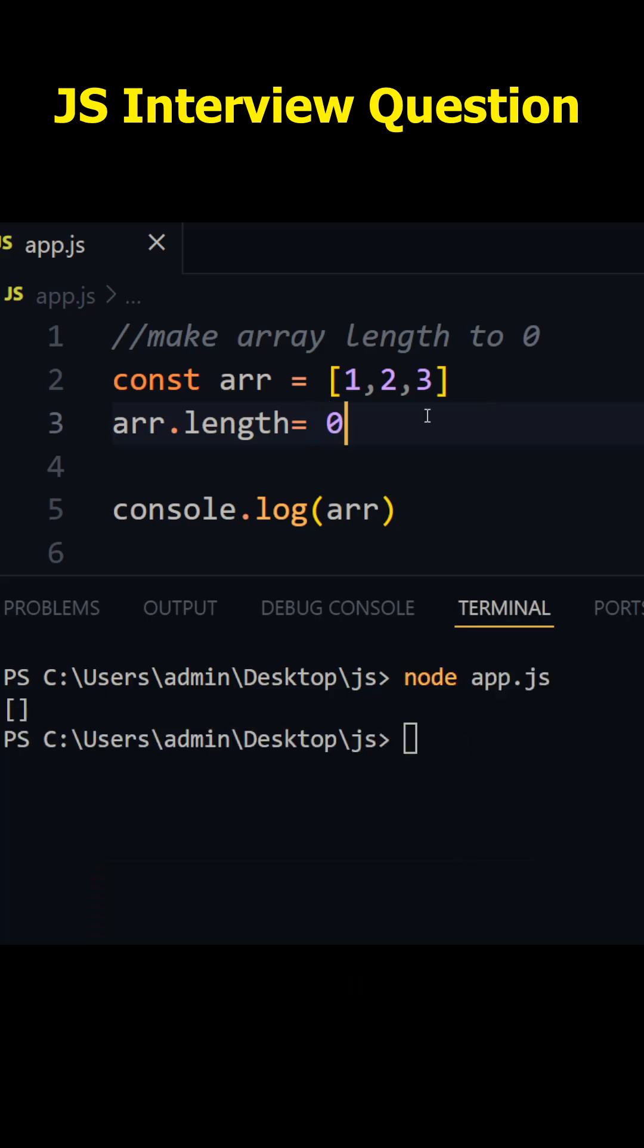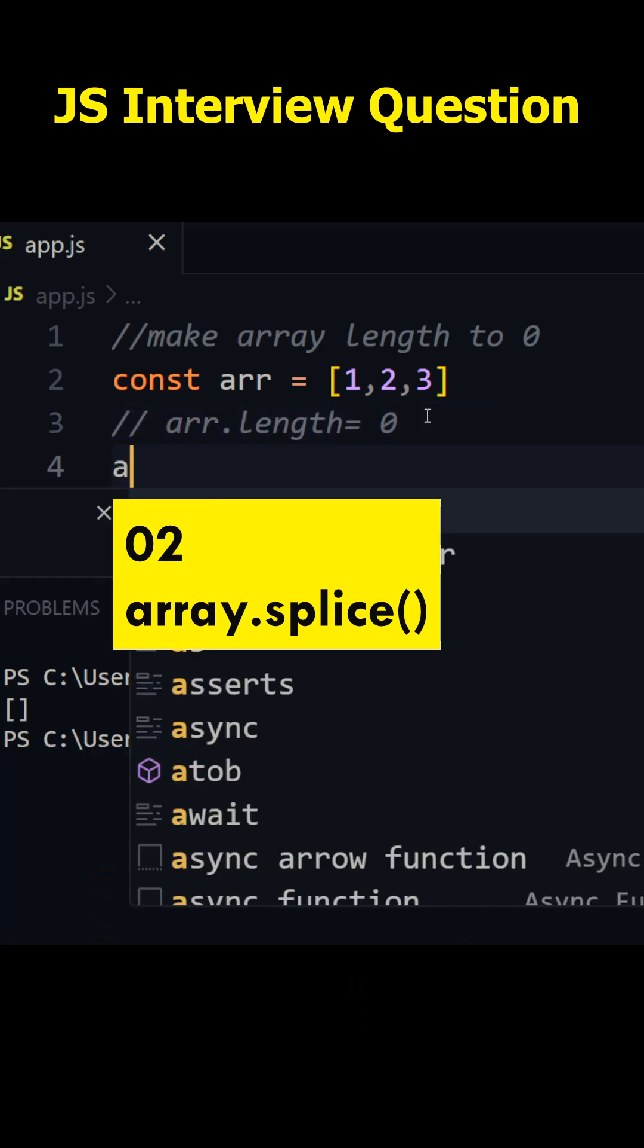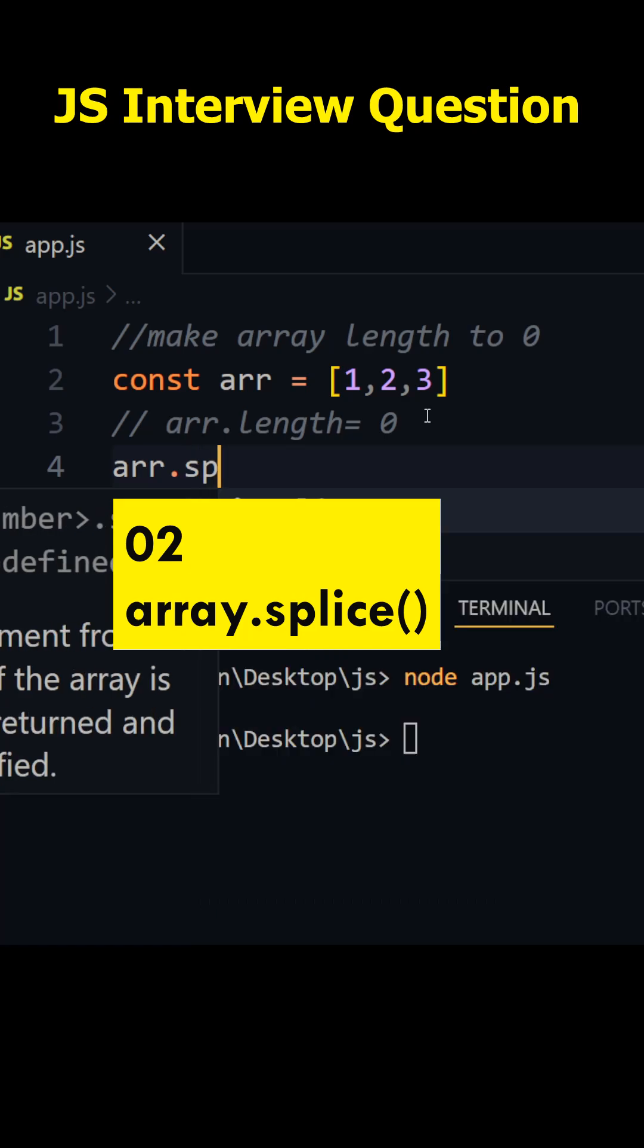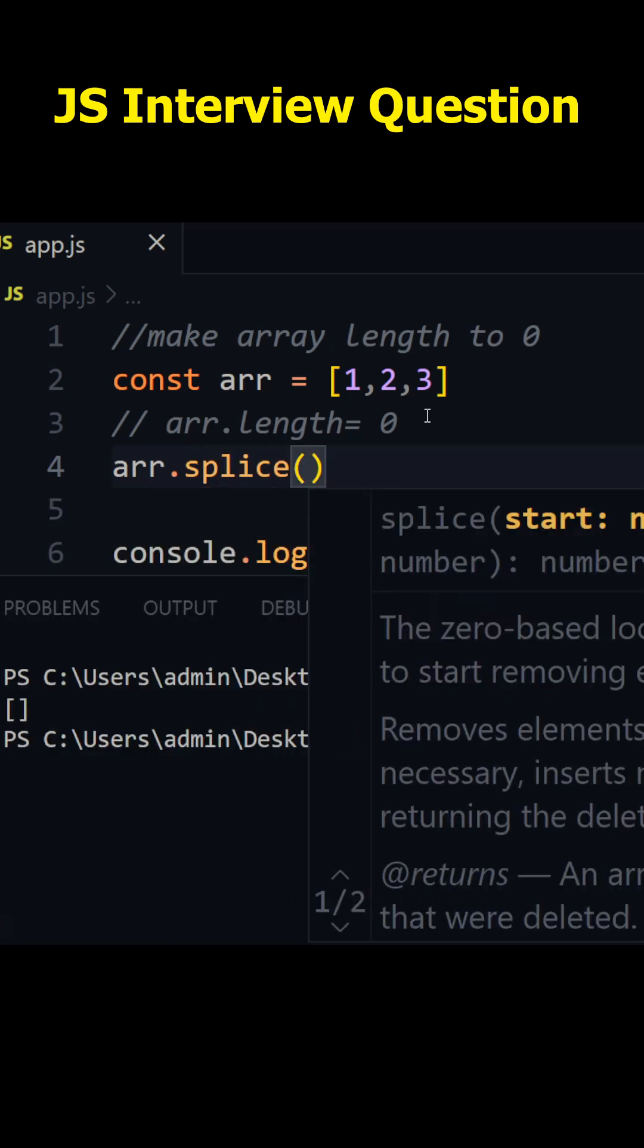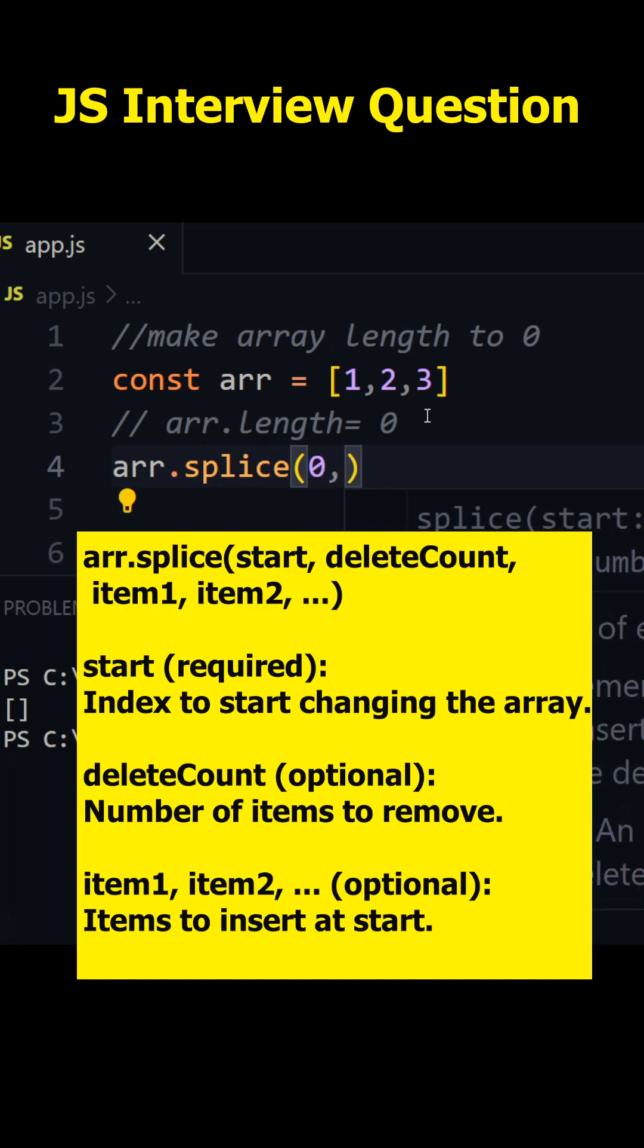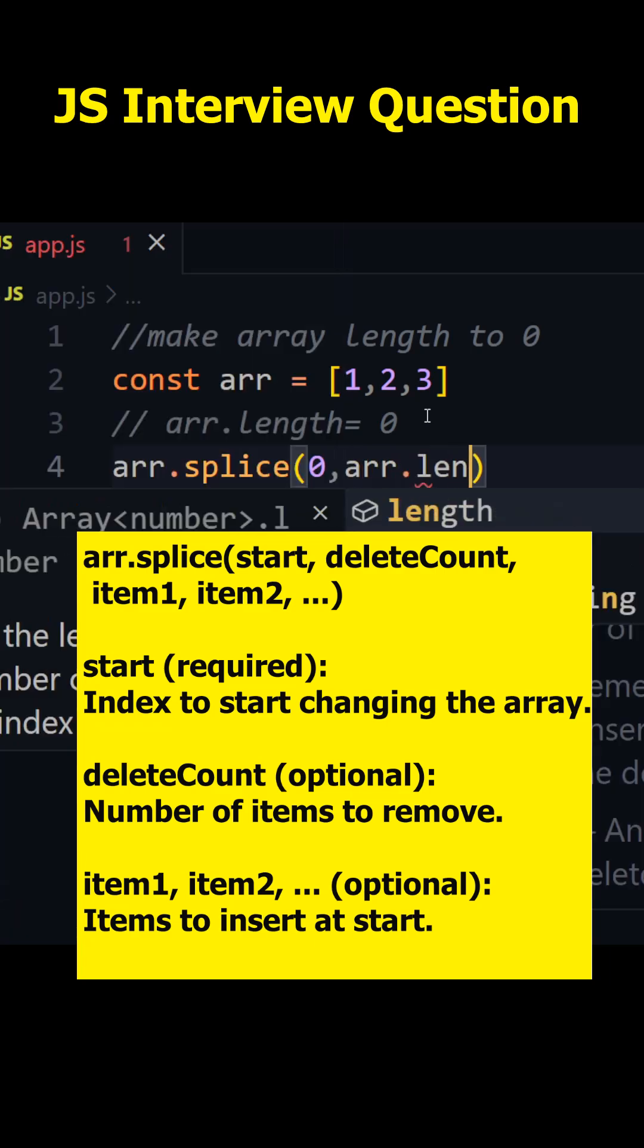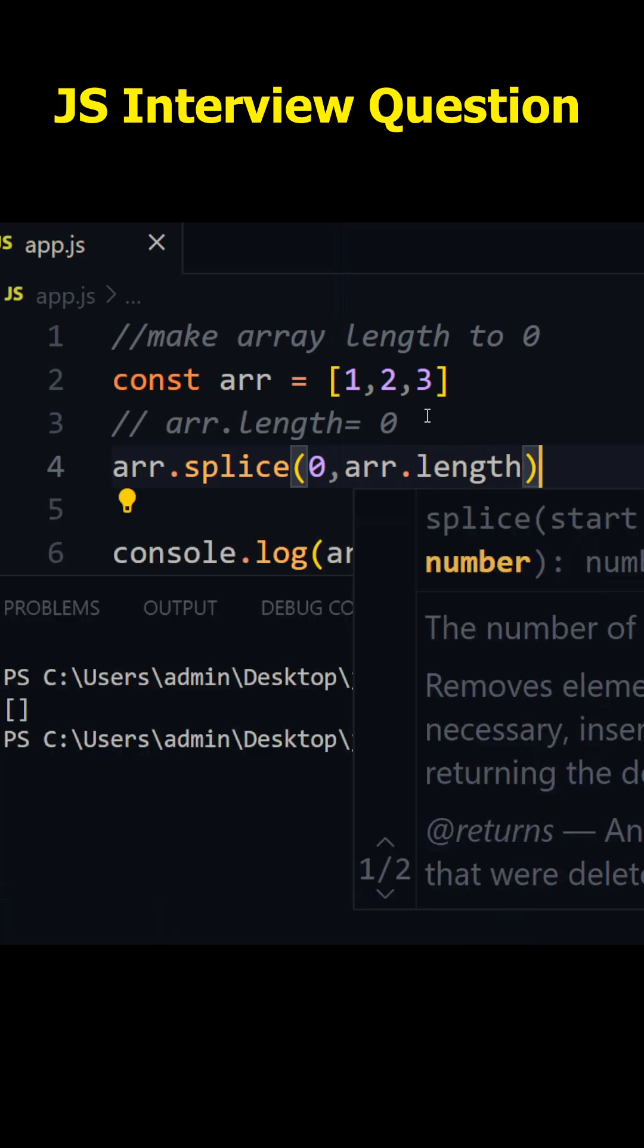Now another way is using splice method. So I'll comment this one. I'll just write here array dot splice. And this will take two things. First thing is the starting index from where you want to cut, so I'll write zero. And second is the number of elements that you want to cut, so I'll just write here array dot length, simple guys.